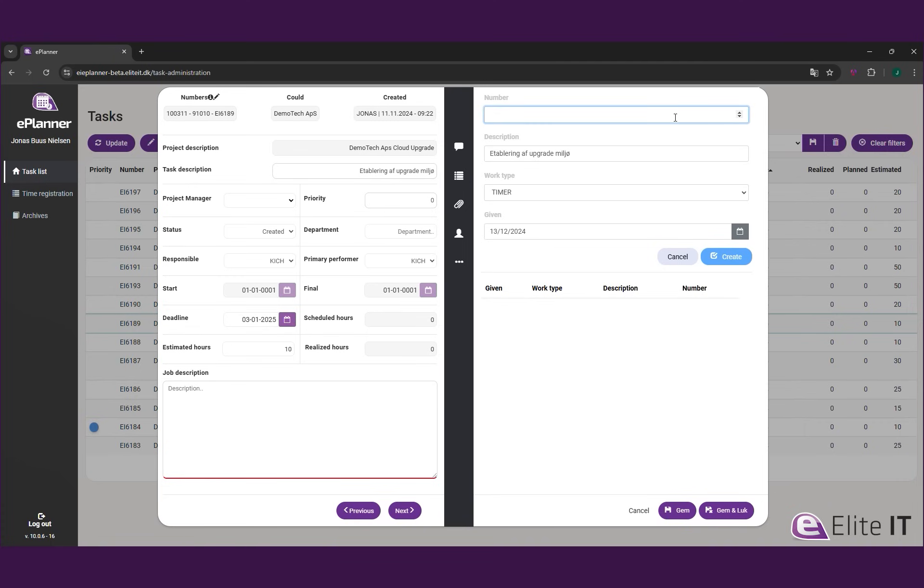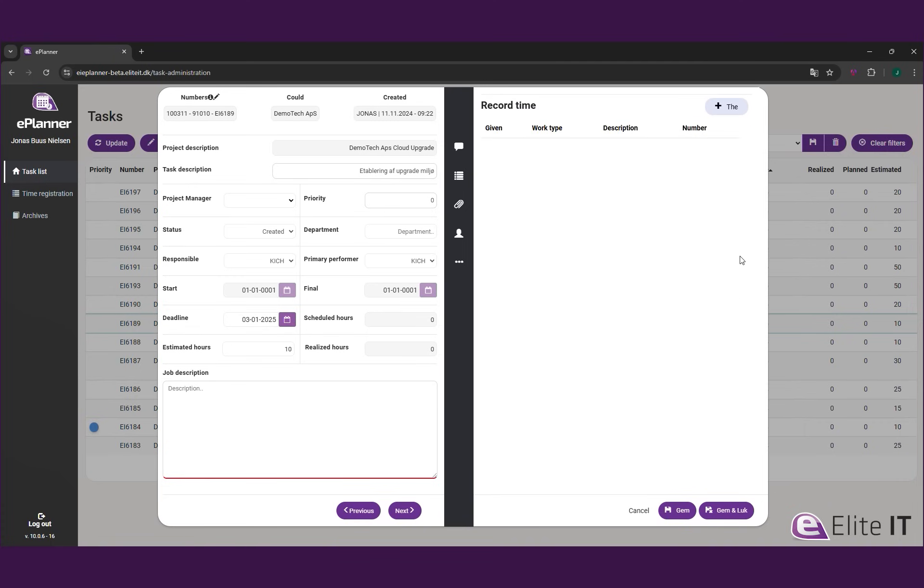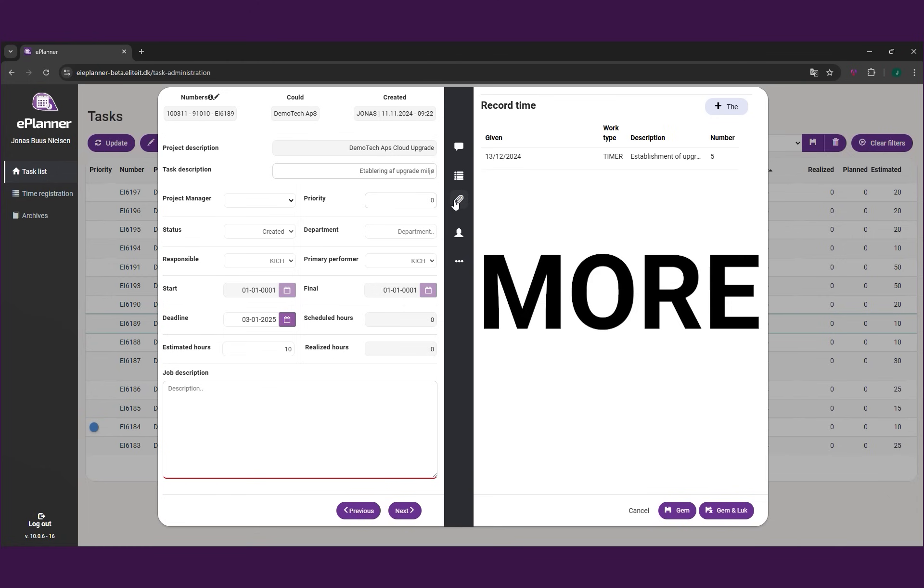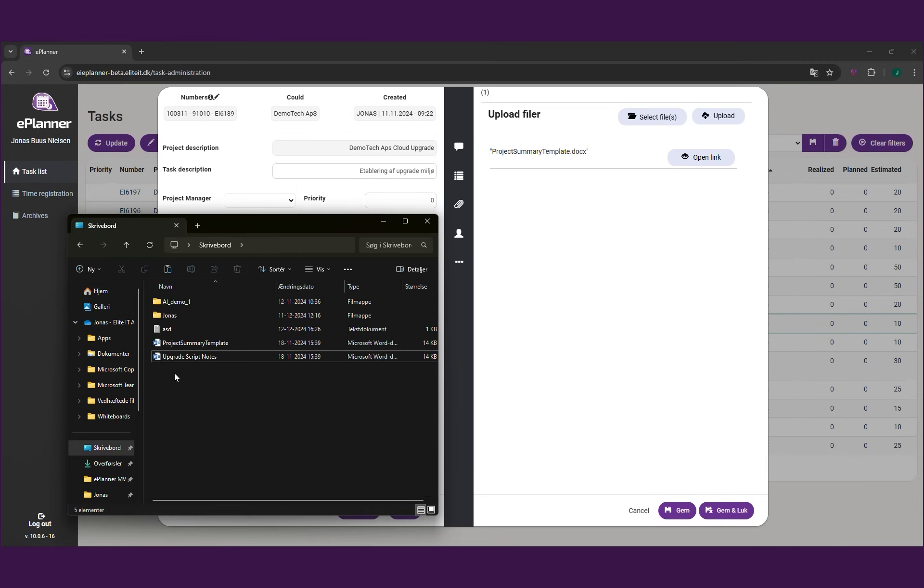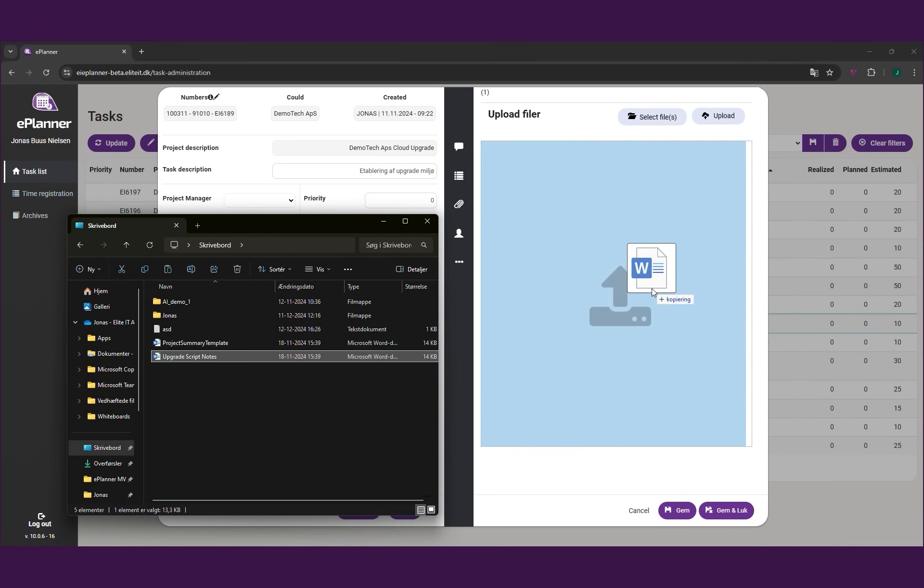Every registration updates Business Central in real-time, giving you unprecedented visibility into project costs. No more guessing. Know exactly what each task costs as it happens.